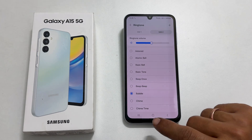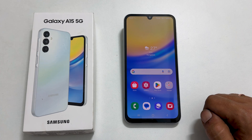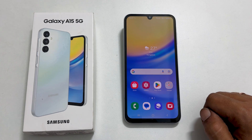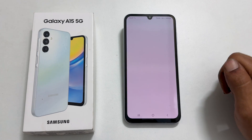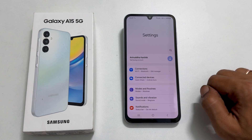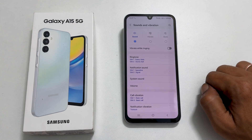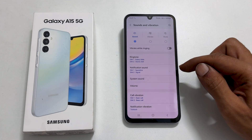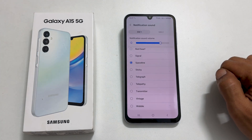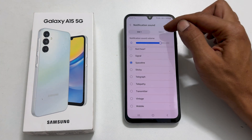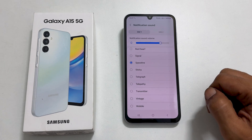The ringtone is set. To change the notification sound on Galaxy A15, go to Settings, then Sounds and Vibration, and select Notification Sound. Choose the SIM you wish to assign the notification sound. From these preloaded tunes, select the sound you like.